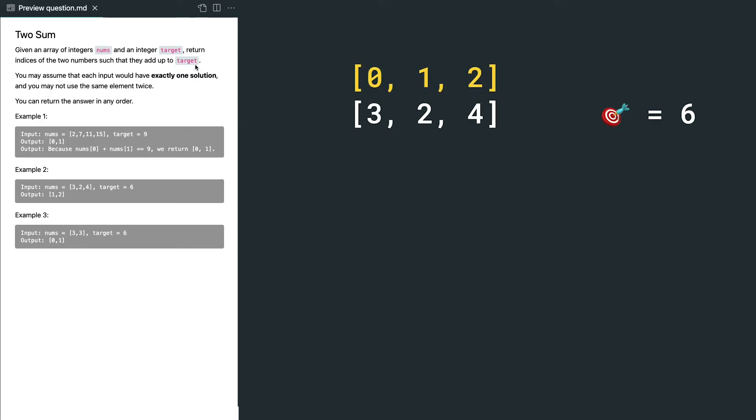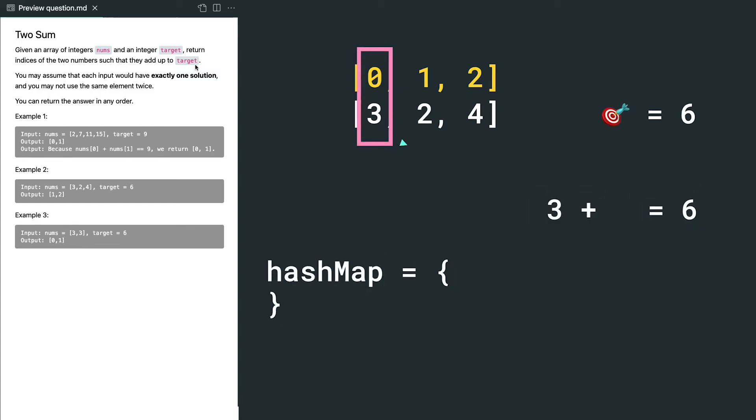So let's use the same example array: 3, 2, 4, with target value 6. And how do we get 6 from 3? The gap between them is another 3. Since this is the first element, we don't have anything inside the hash map,